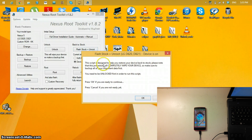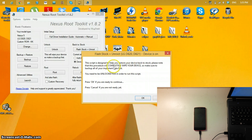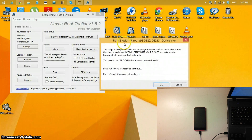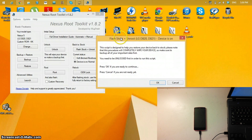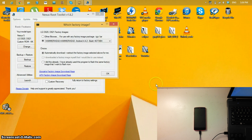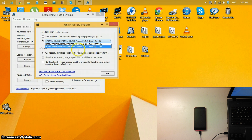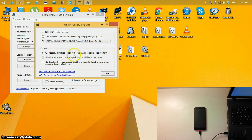It says: this script is designed to help you restore your device back to stock. Please note that this procedure will completely wipe your device, so make sure to back up all your important data first. You need to be unlocked first in order to run the script. Press OK if you're ready, or Cancel if not. My device is already unlocked — if you rooted your device, it is unlocked. Click OK.